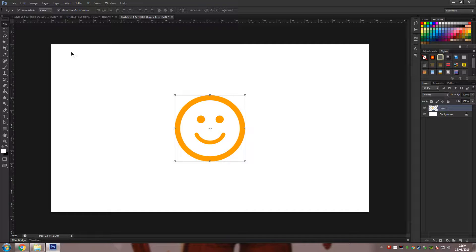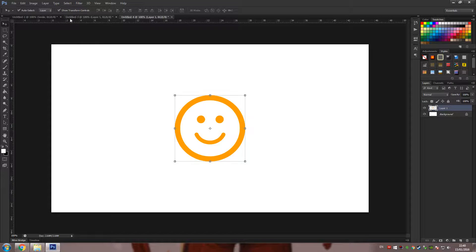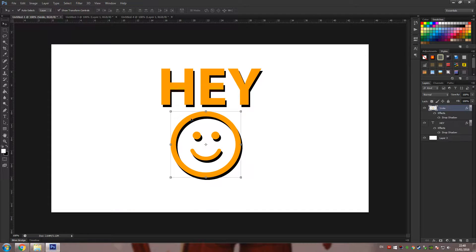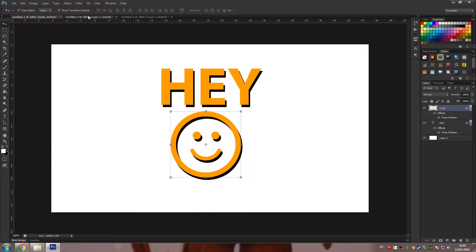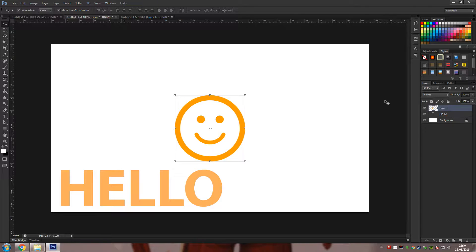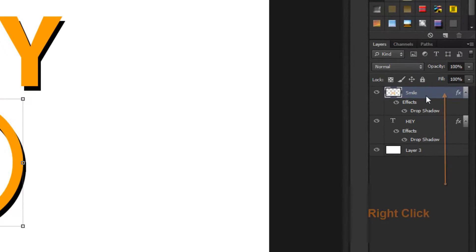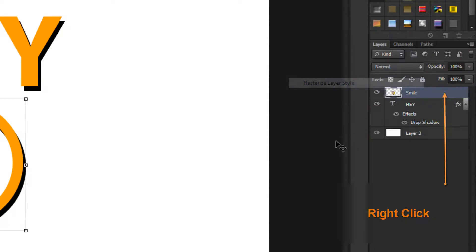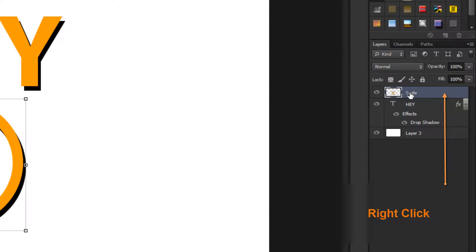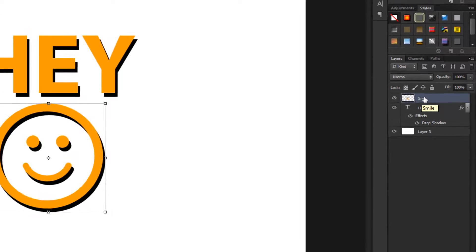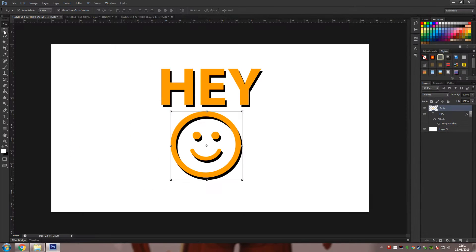The only downside is that the layer styles don't get copied, so as you can see here in the smiley face there's no shadow. The way to get around that is if you take this current layer and rasterize it, then it will merge the layer styles with the current image itself so it just becomes one object.